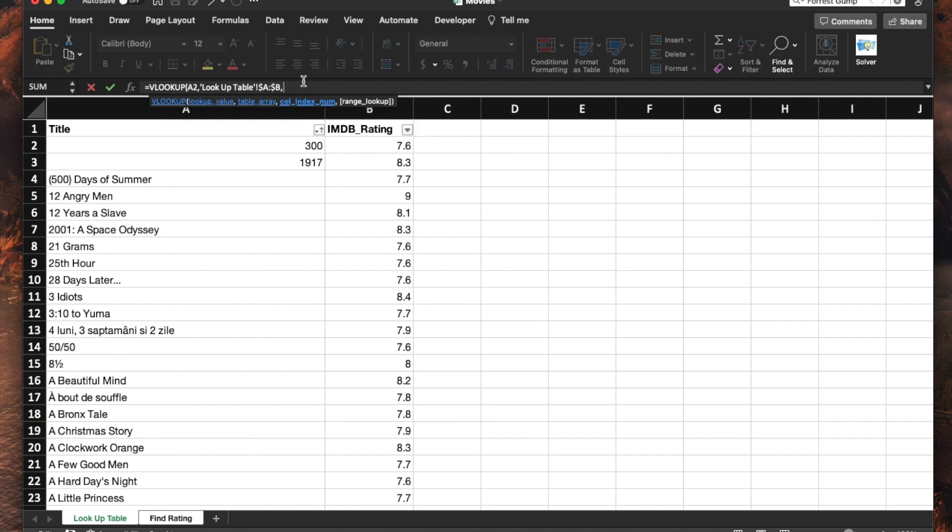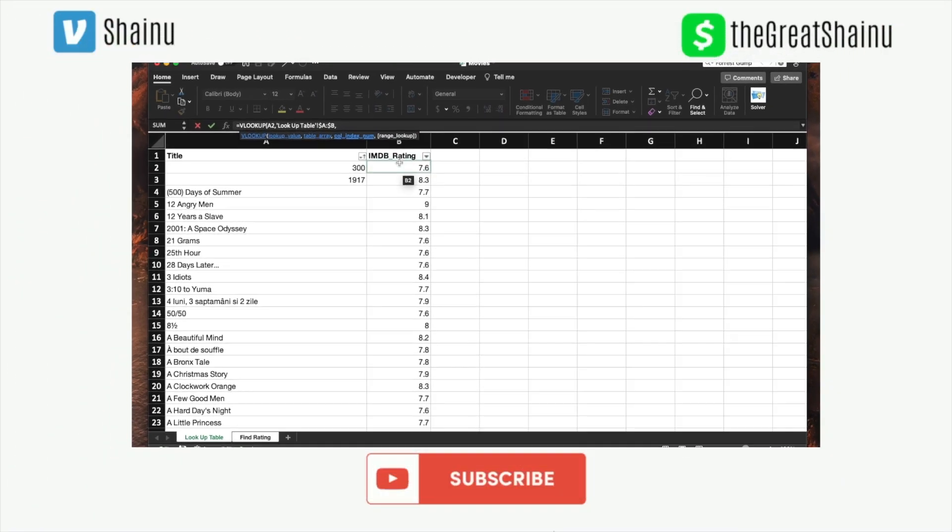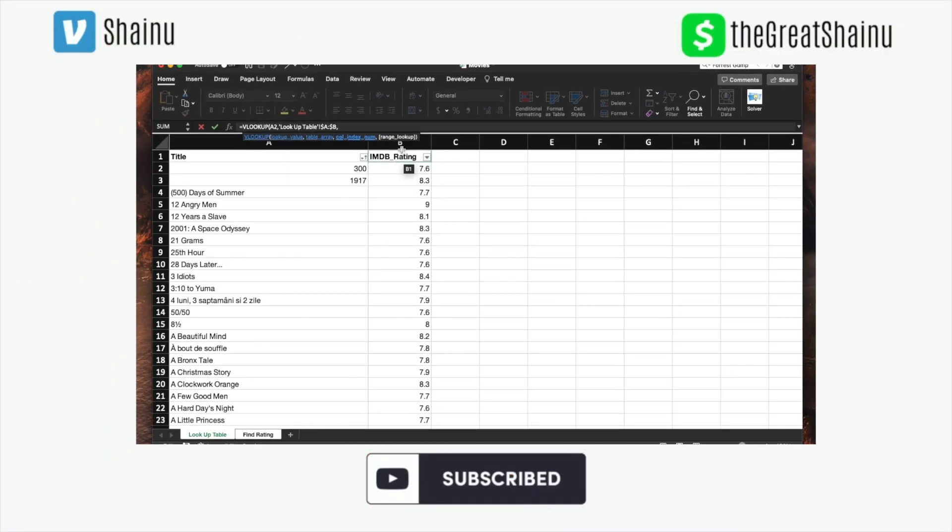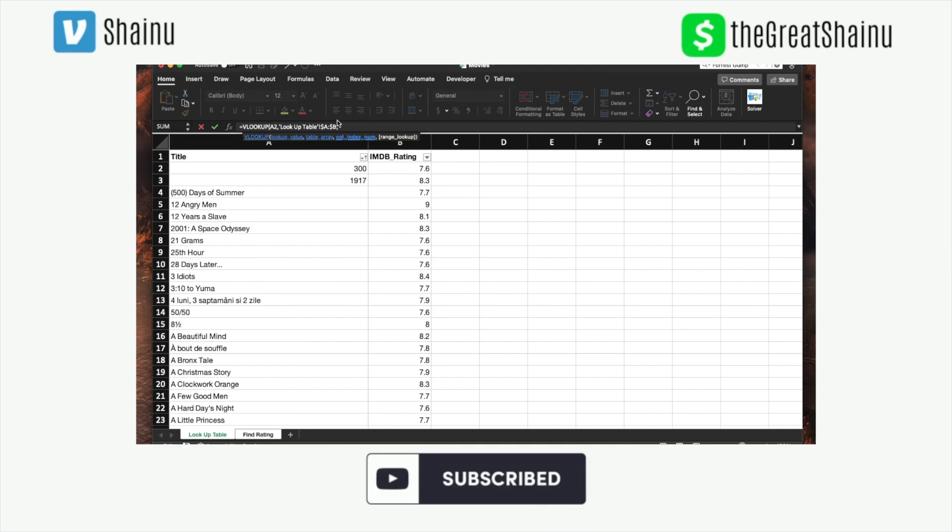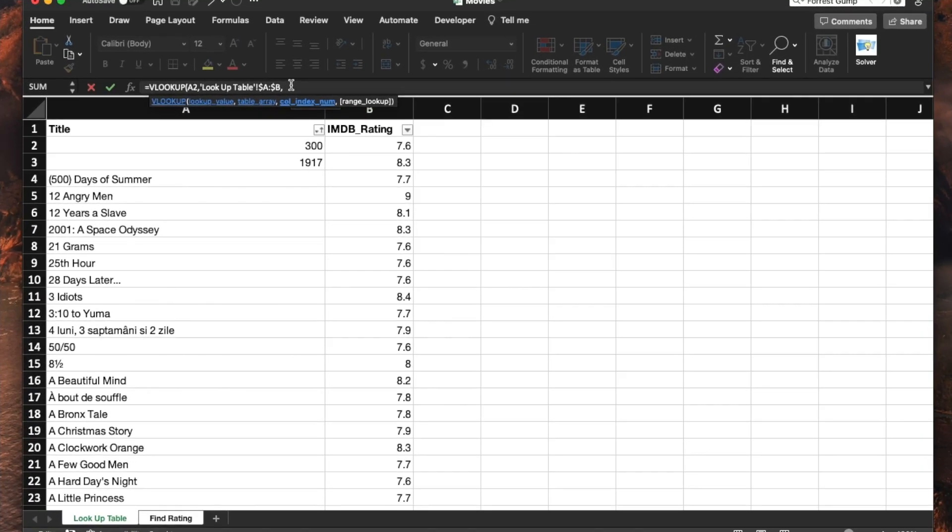The next parameter is asking what are you trying to find? For this, I'm trying to find the IMDb rating, which is in column number two. So I need to give it the column index or the column position. So I'm going to type in two comma.